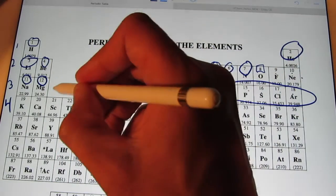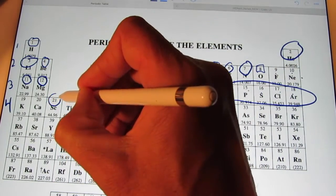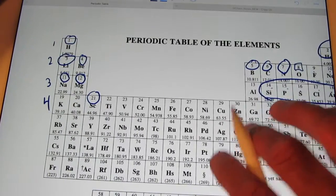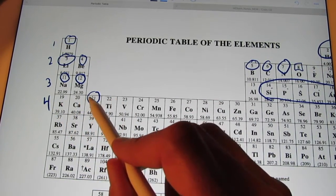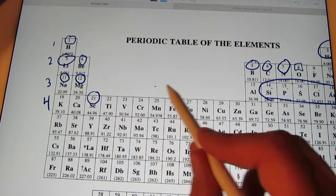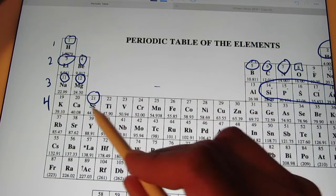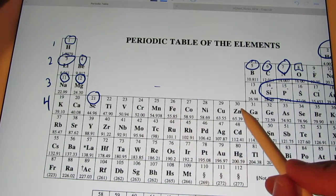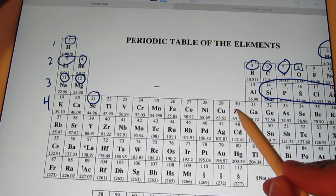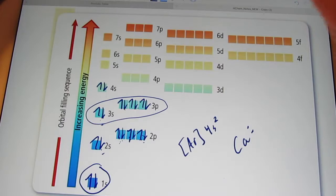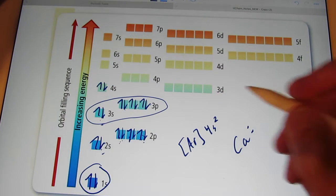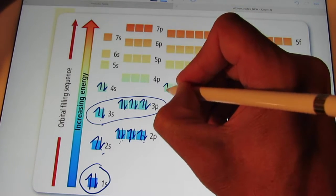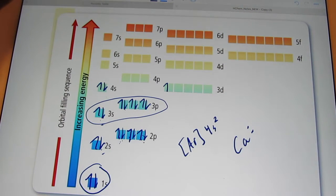The next element is scandium with 21 electrons. After calcium's 4s2, there's no longer a big gap like between magnesium and aluminum. We start running into these 10 elements because after the 4s is full, we start filling up the 3d. So scandium ends up being 3d1.